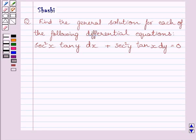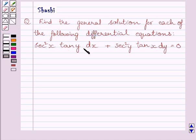Hi and welcome to the session. Let us discuss the following question. Find the general solution for each of the following differential equations. The given differential equation is sec squared x tan y dx plus sec squared y tan x dy is equal to 0.